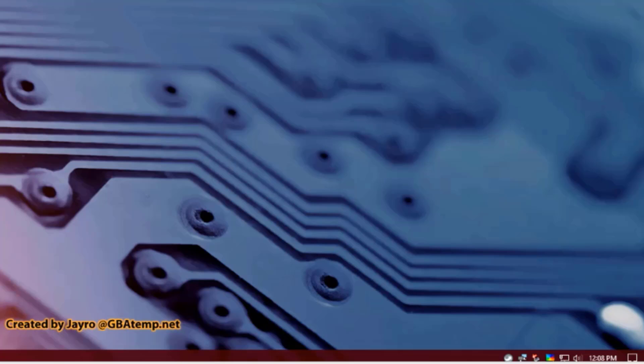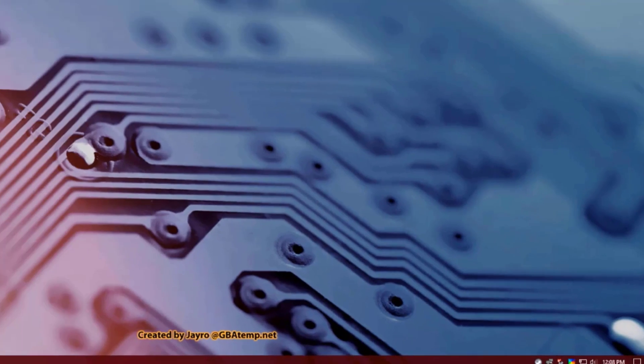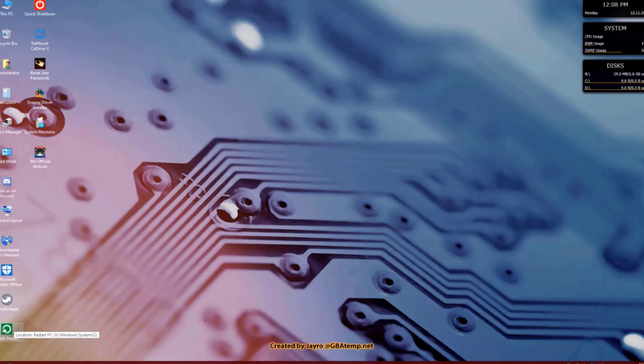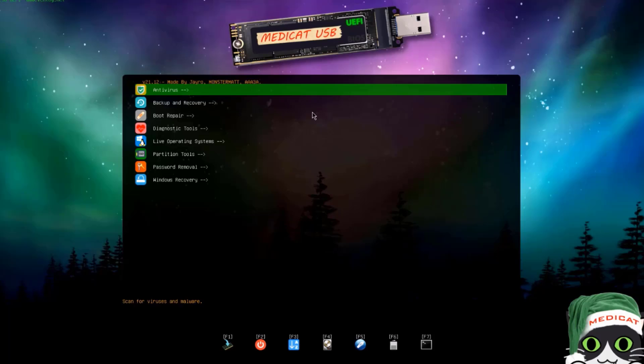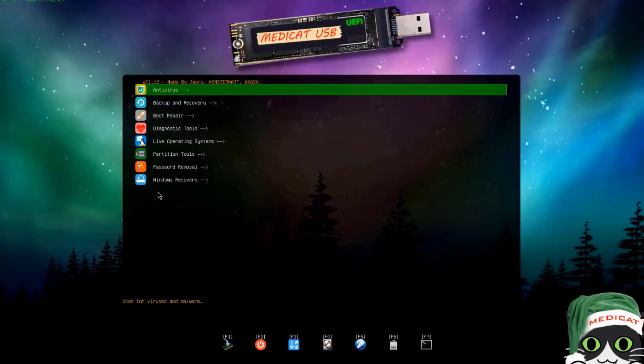To get back to the original MediCat homepage, I'll have to restart. Here's a quick restart button. There's a lot of free tools that you can use from this MediCat USB. I hope this video was helpful to you. Thank you for watching and thank you for subscribing.